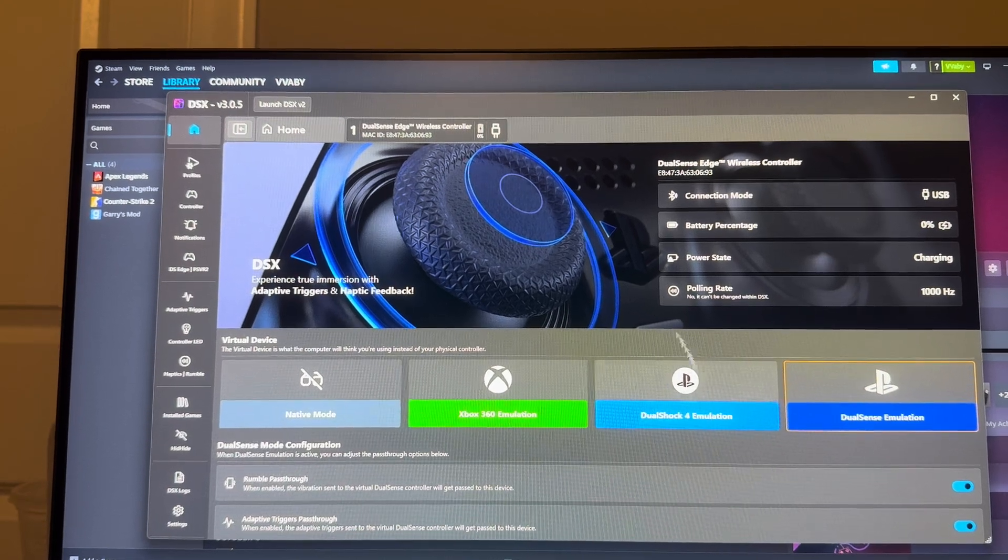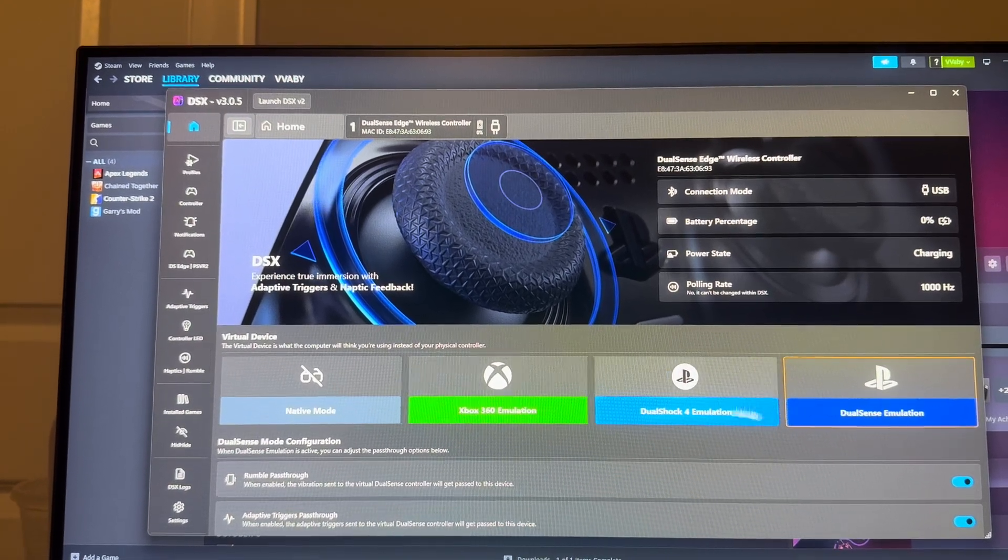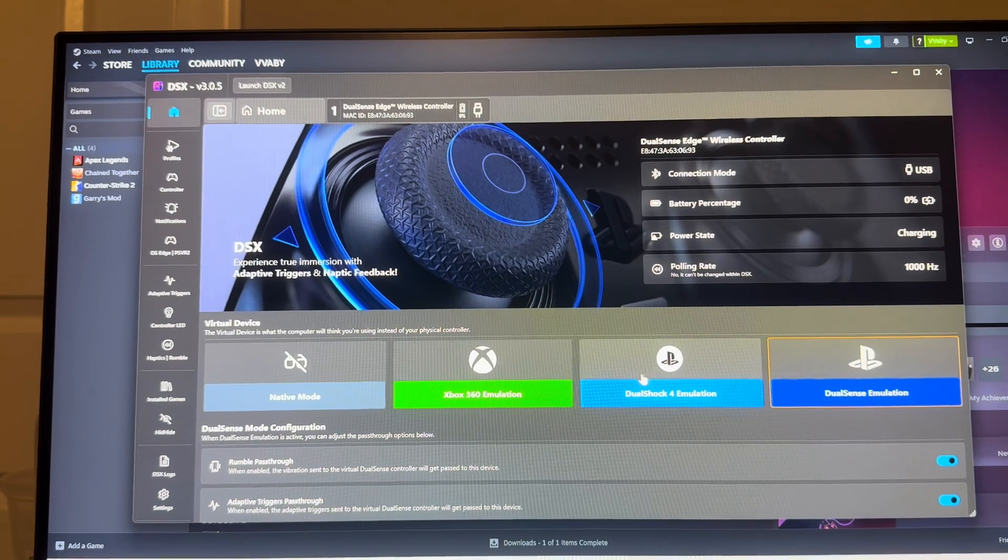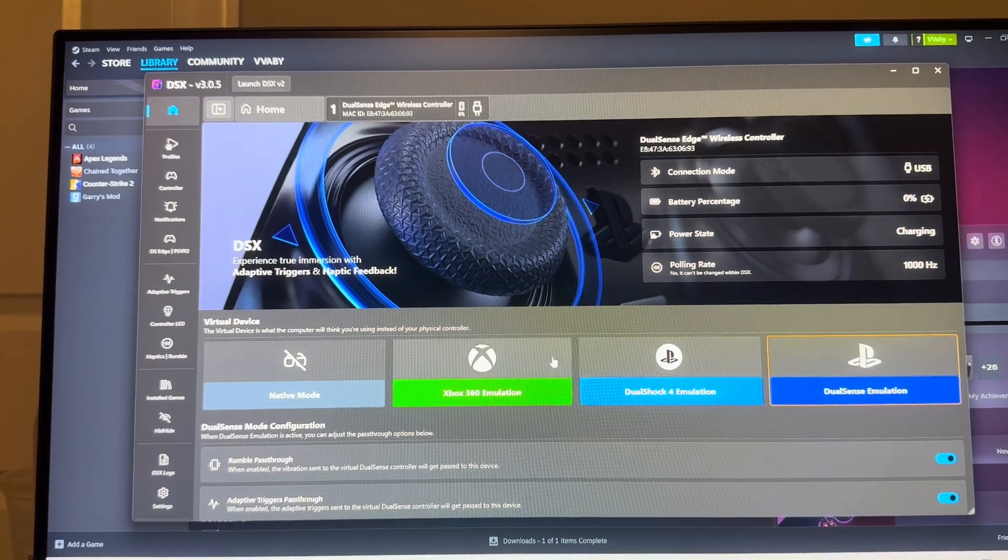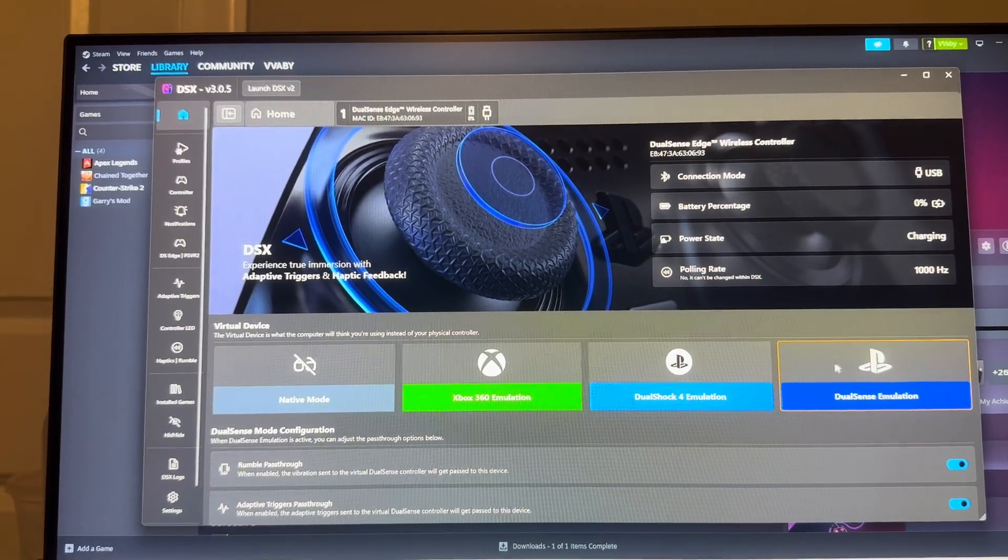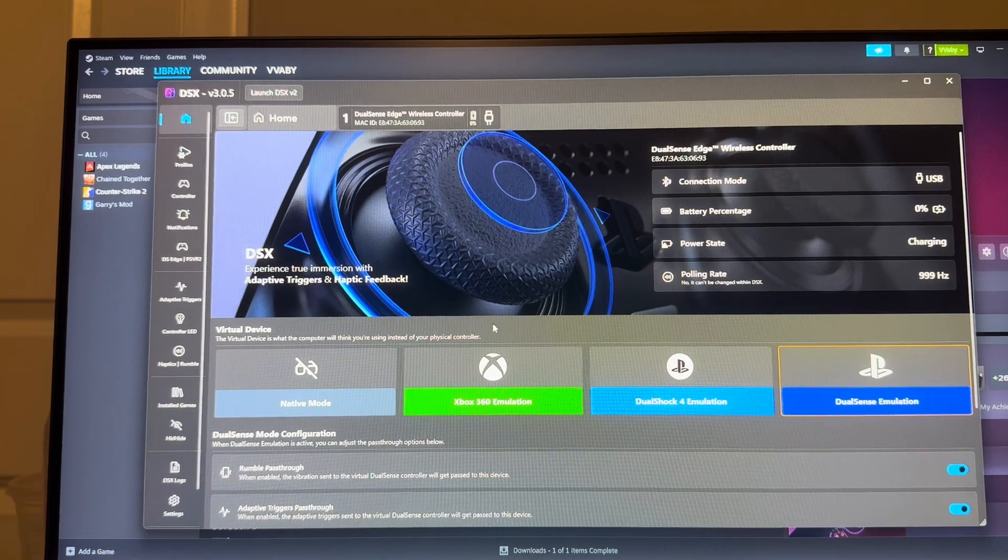If there's a choice and there's no DualSense, just do DualShock 4, that should work. But there should be a DualSense emulation that I have.